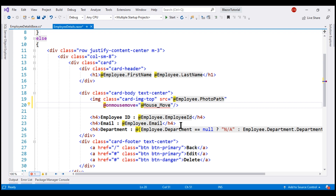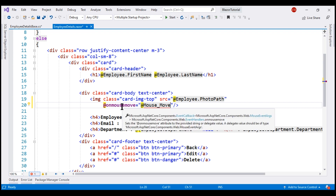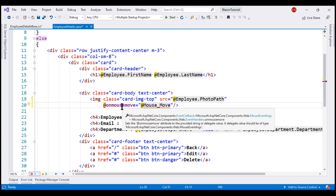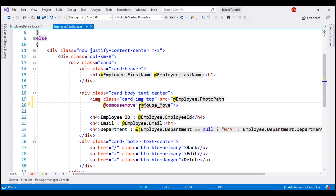When I hover the mouse over 'onMouseMove', we can see it's actually a delegate of type EventCallback, and it receives a parameter of type MouseEventArgs. We know a delegate is a function pointer. So all we need to do is create a function named 'mouse_move' in the component class, and it's going to receive MouseEventArgs as the parameter.